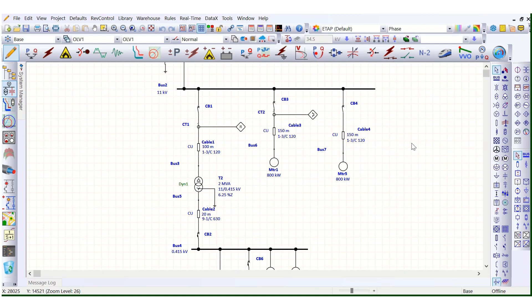In this video I will cover how to model a VFD, that is Variable Frequency Drive. VFD is used based on the process requirement — when it is required to monitor the speed of the drive, or to operate the drive at different speeds. During that time we need to use a Variable Frequency Drive to control and monitor the speed of the drive.